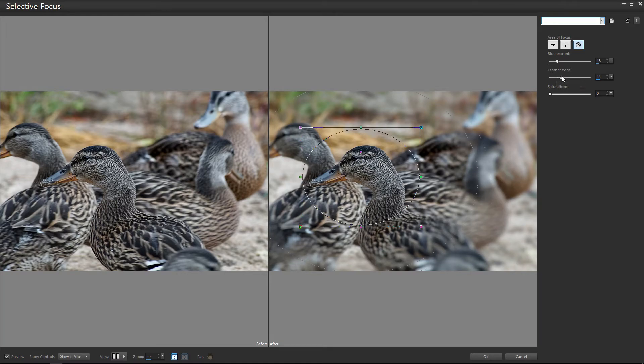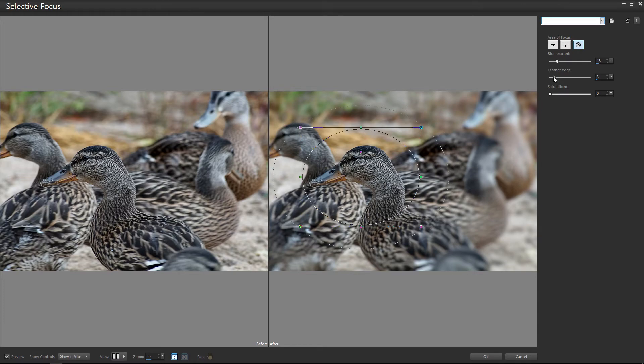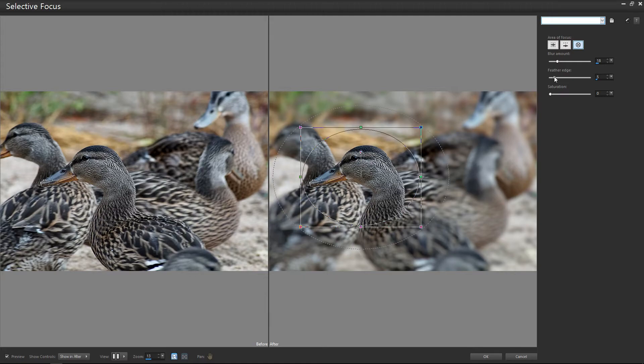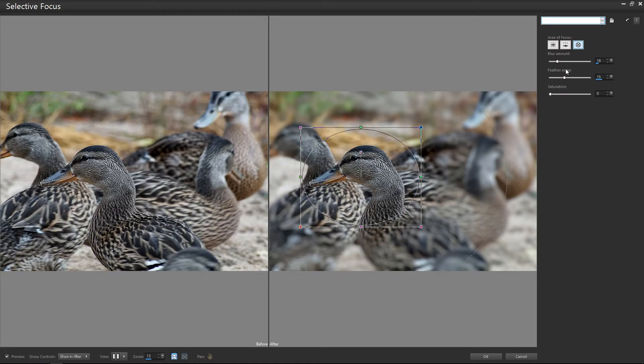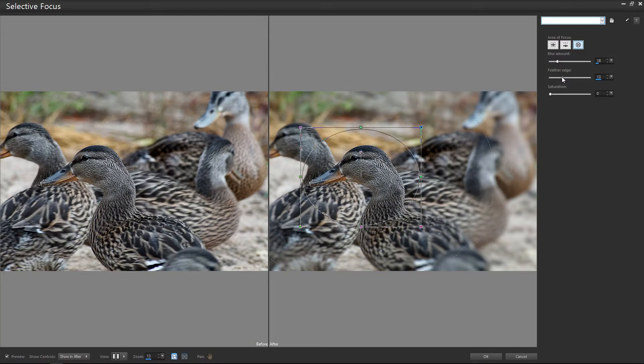And if we use this bottom slider here, Feathered Edge, that's basically the steps that are used to go from in focus to out of focus. Okay? So the lower this number, the faster it's going to go from in focus to out of focus. The higher the number we select, the smoother that graduation is going to appear. So the more realistic, in essence, the higher the number we have. So I'm going to choose somewhere around probably 12.